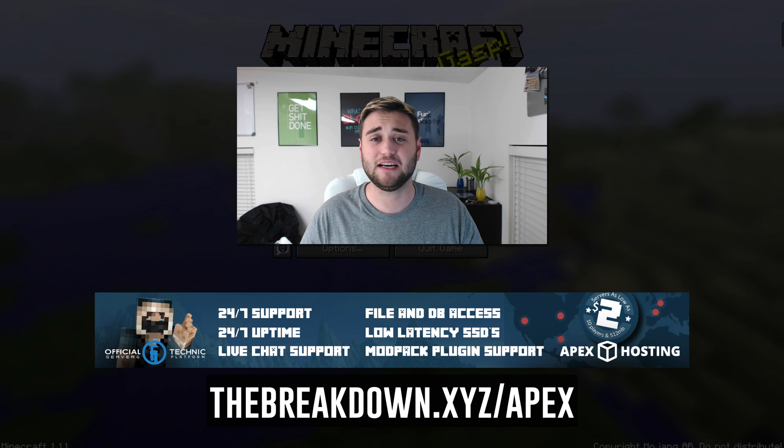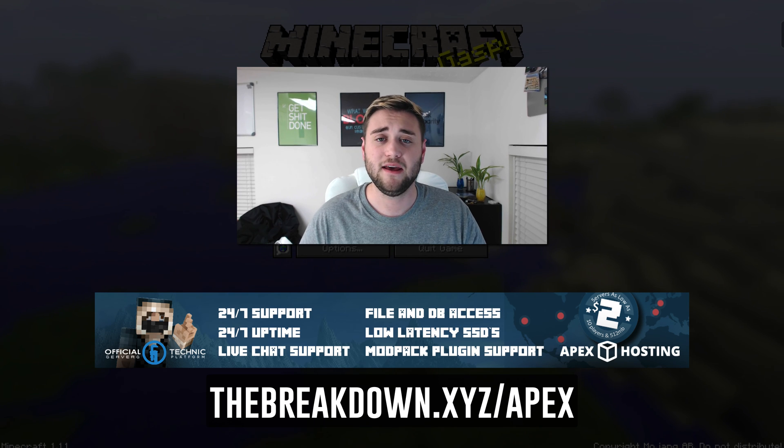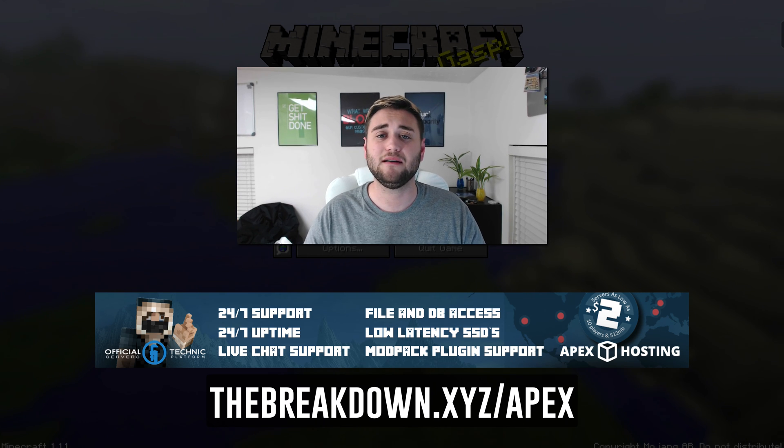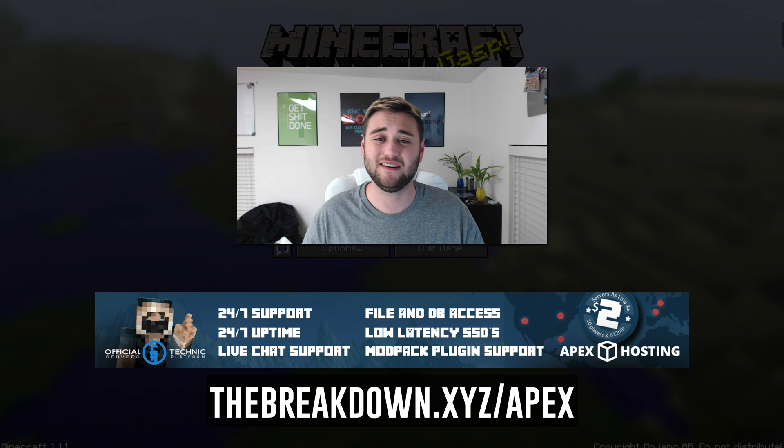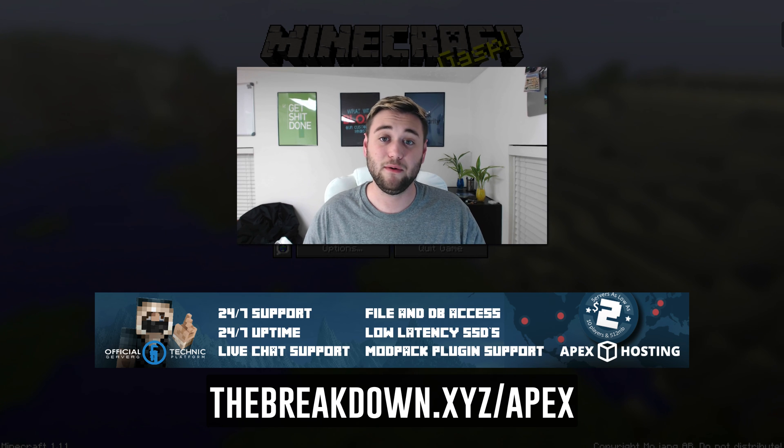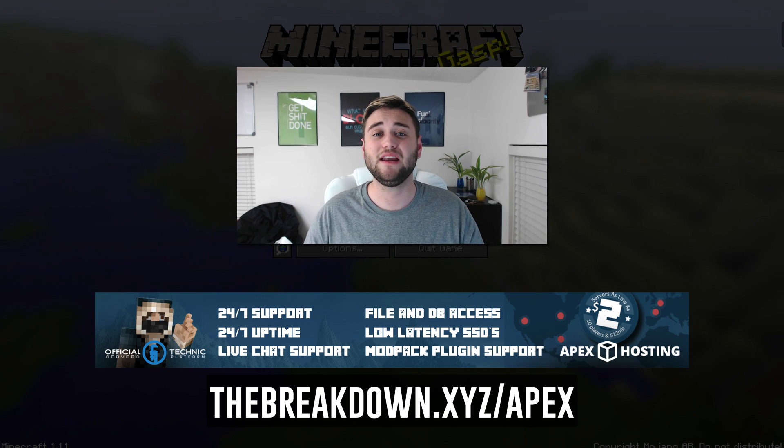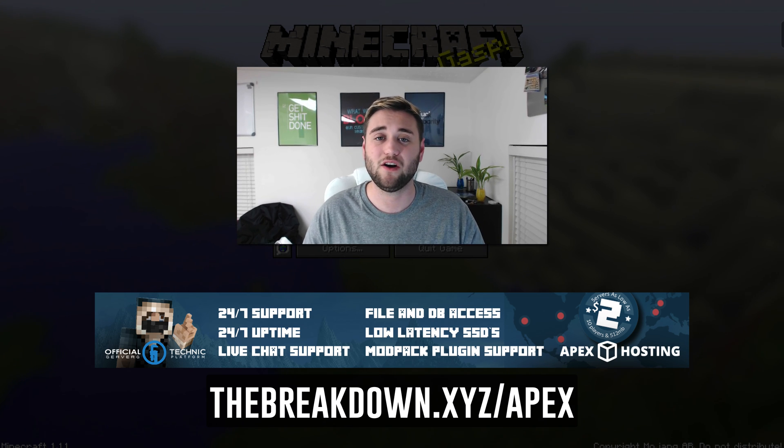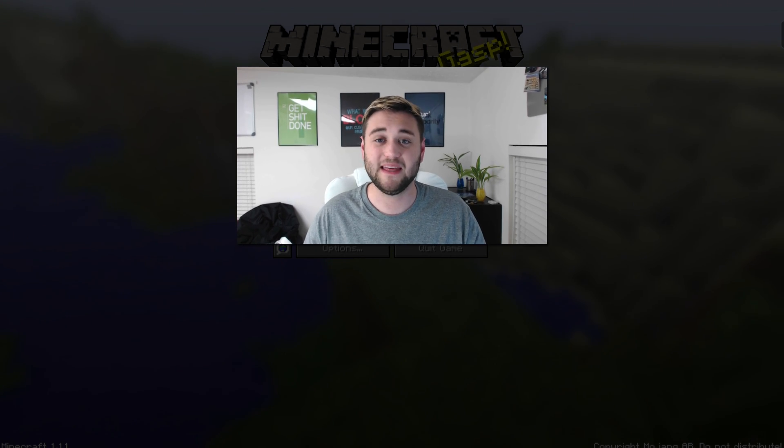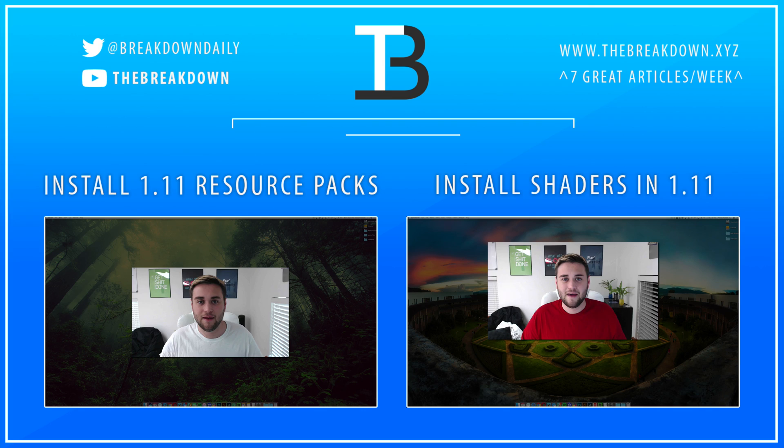Thanks for watching this video guys. Like I said, it was brought to you by Apex Minecraft Hosting. If you enjoyed this video, give it a thumbs up and subscribe to the channel for more content like this. We usually post four videos a day, so you always get some great content to watch. Thanks for watching this video guys, and I'll see you next time.